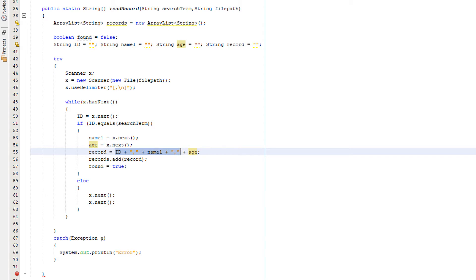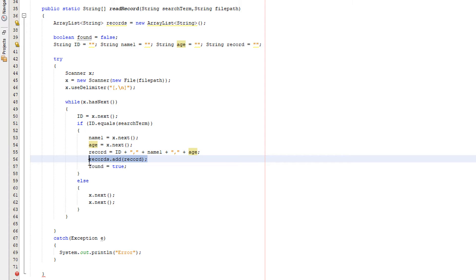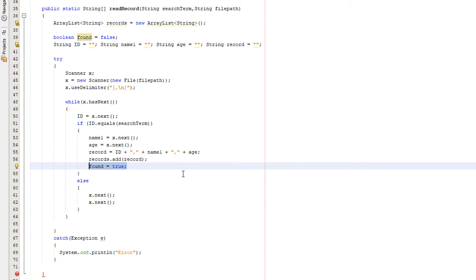We're basically recreating the record in the text file but as a variable and then we add it to our ArrayList using records.add. Then we set found to true.